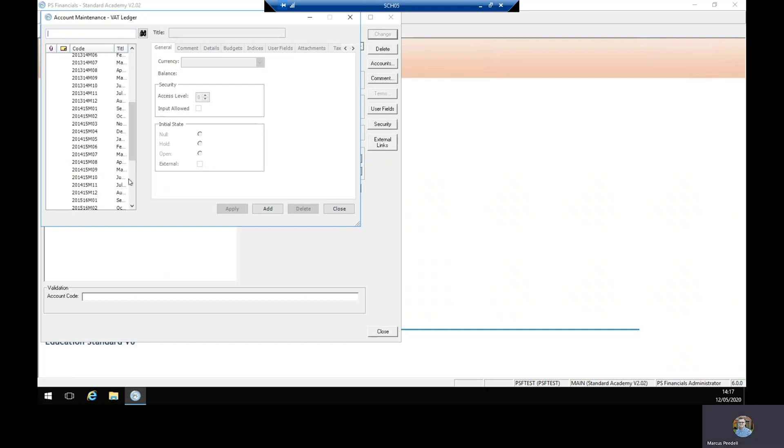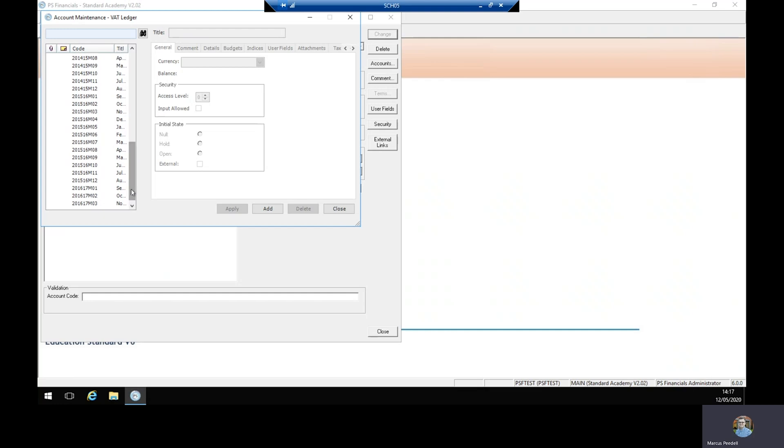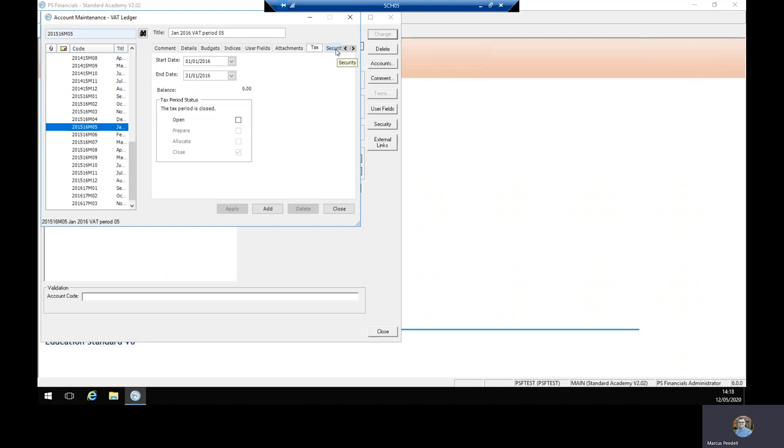All of your months and periods will appear down the left hand side, so if we select one, for example month 5 2015-16, we then go across to the tax tab and it'll tell us that the tax period is closed. To open the period we simply tick the open box and select apply, and it'll tell you that the tax period is now open.